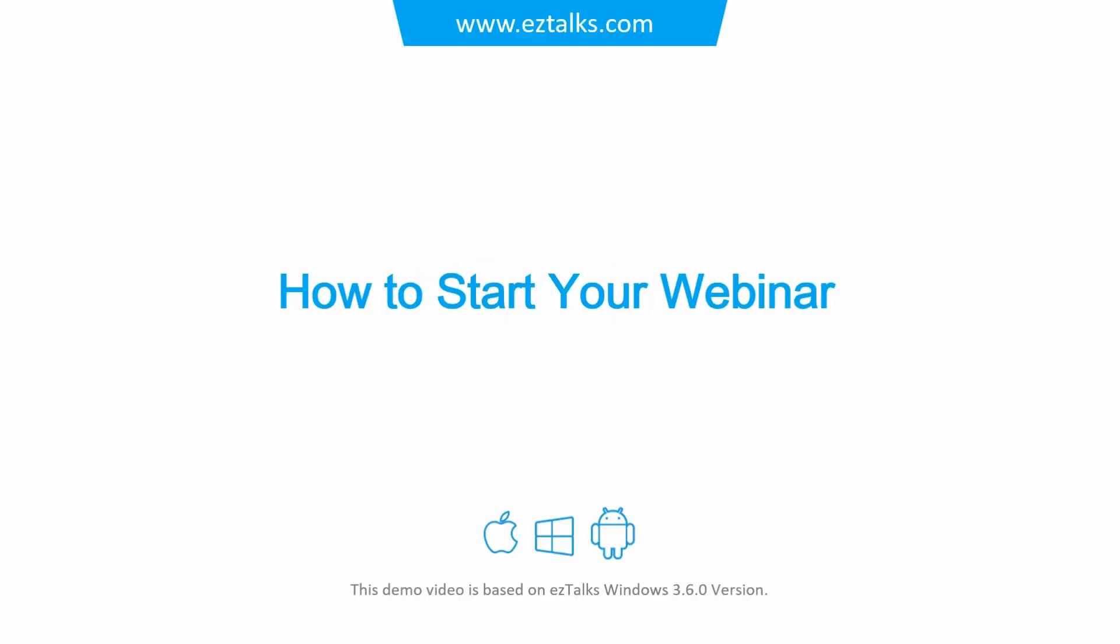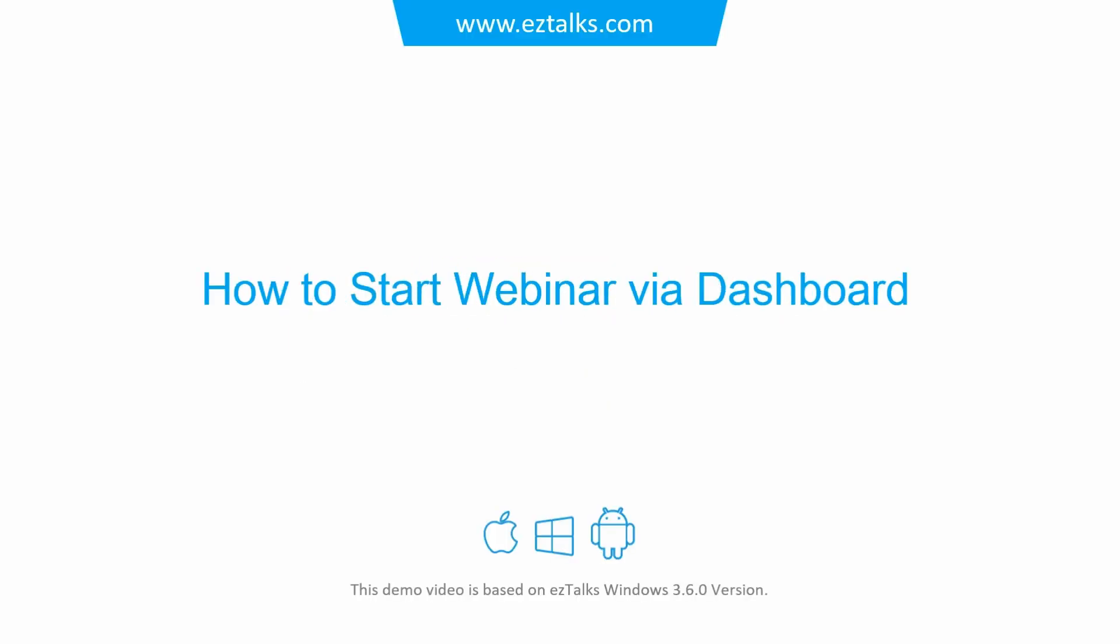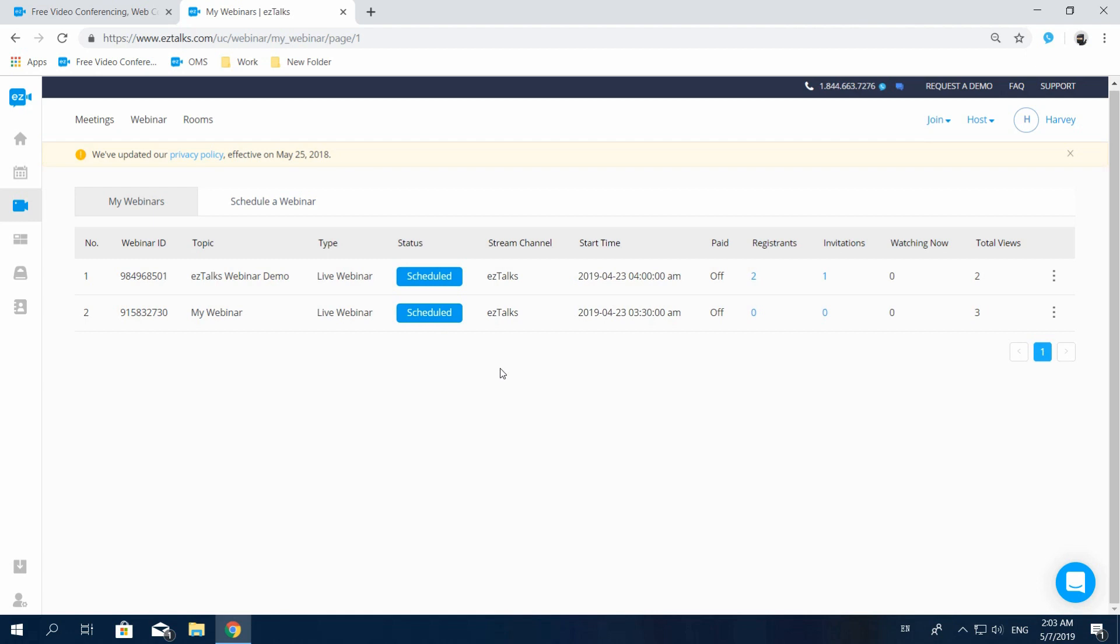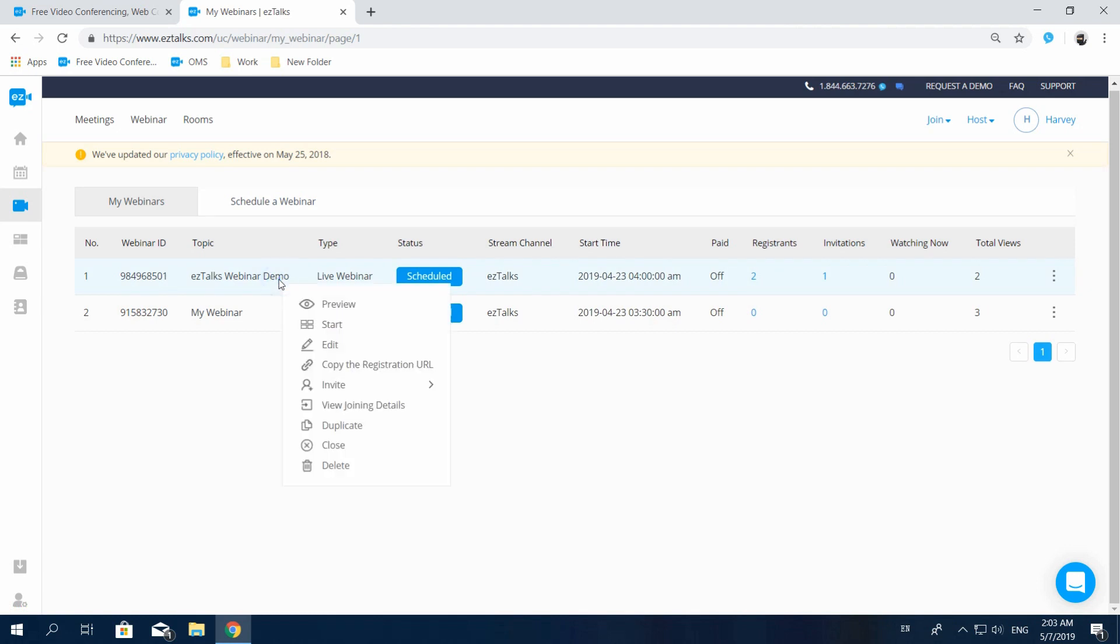Here's how to start your webinar. Sign into the EzTalks account and click on My Webinar. This brings us back to the list of our scheduled webinars. Now right click your scheduled webinar and select Start to start your webinar.